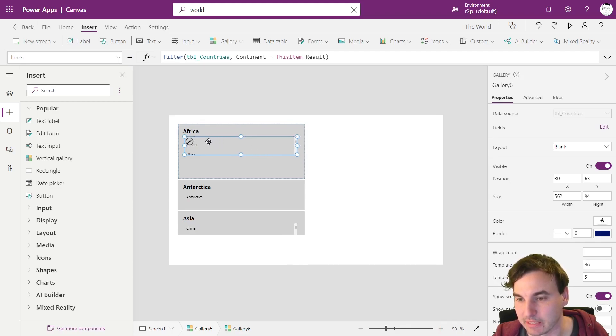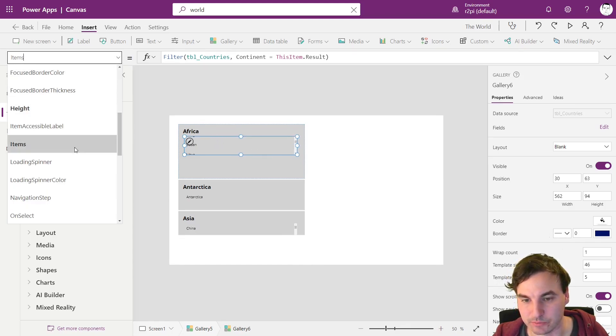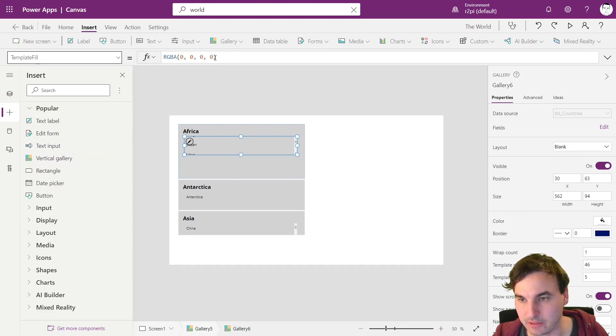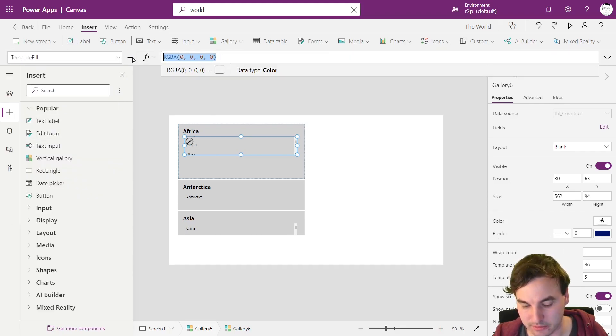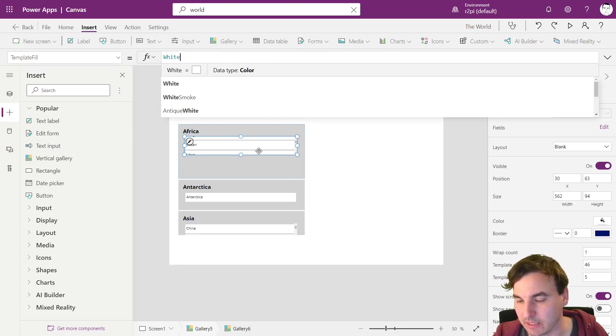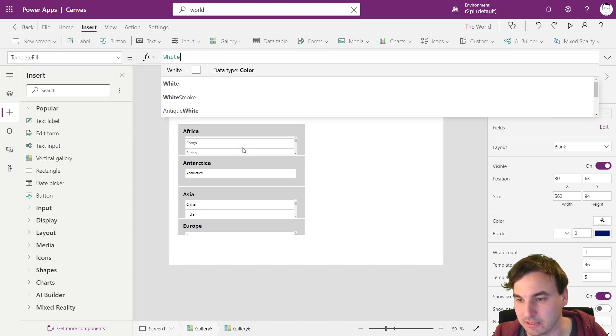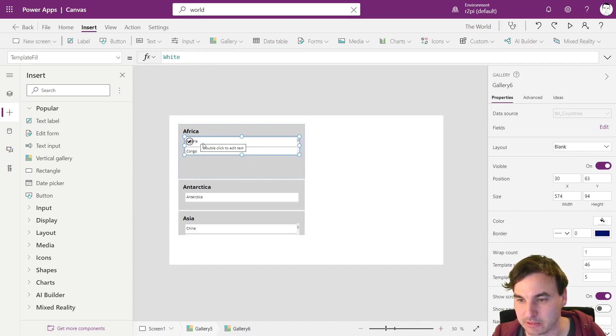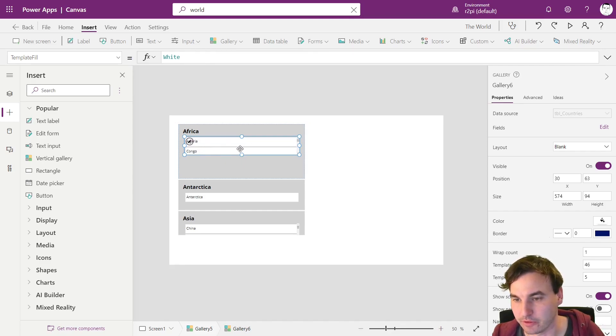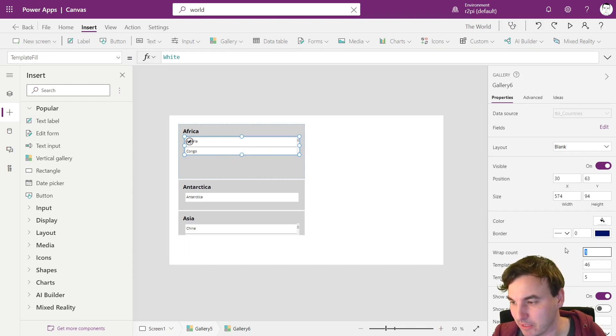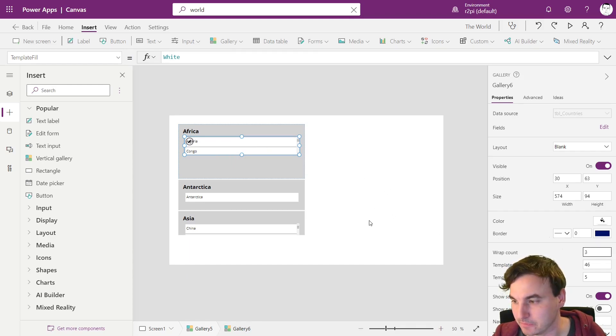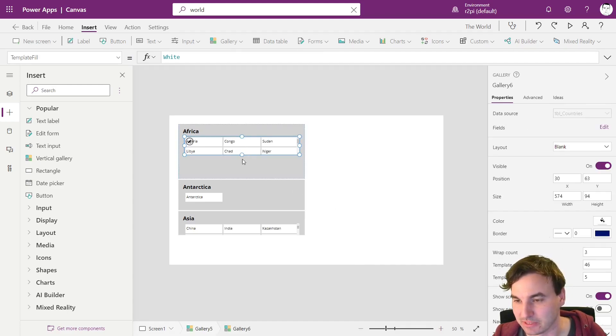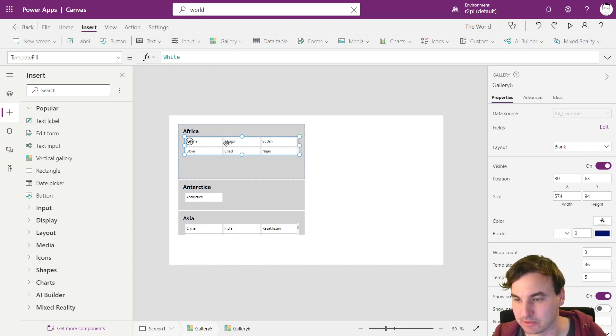And what we do now again is we use the template fill and make this white so we see again how many countries we have in here. And because there is lots of space we aim for three countries next to each other. So we set the wrap count to three. And now we have to match the height of the gallery with the items inside.